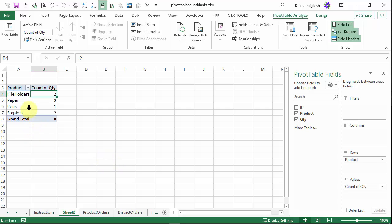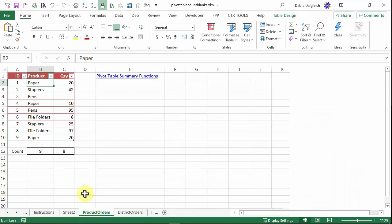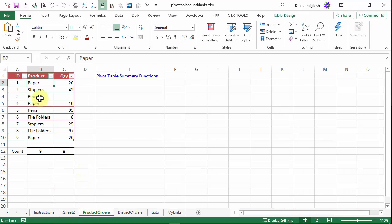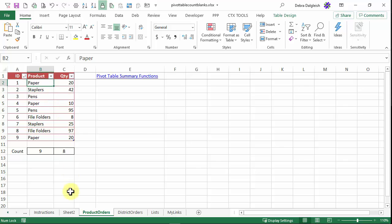And that gives me a count, but it's only showing one order for pens. And if I go back and look at my data, there's one here and one here. One does not have a quantity. So it's not counting that blank cell.